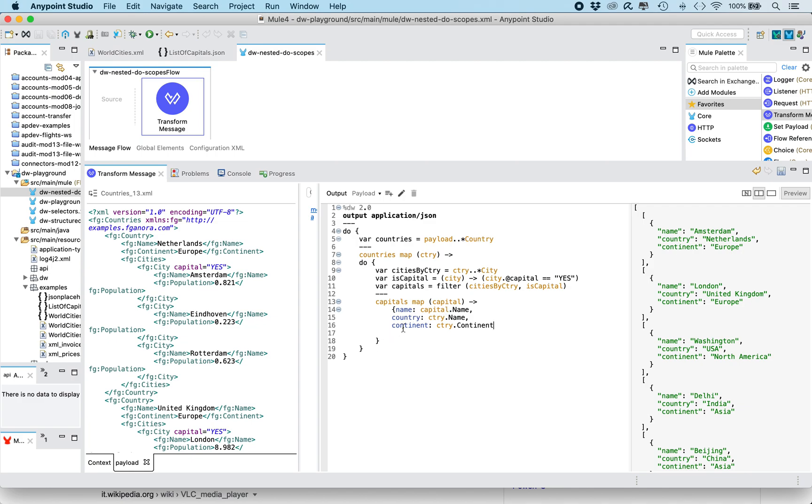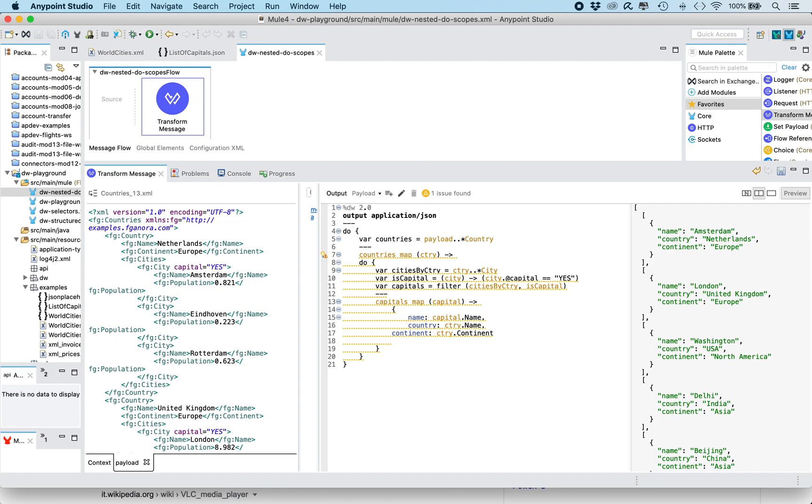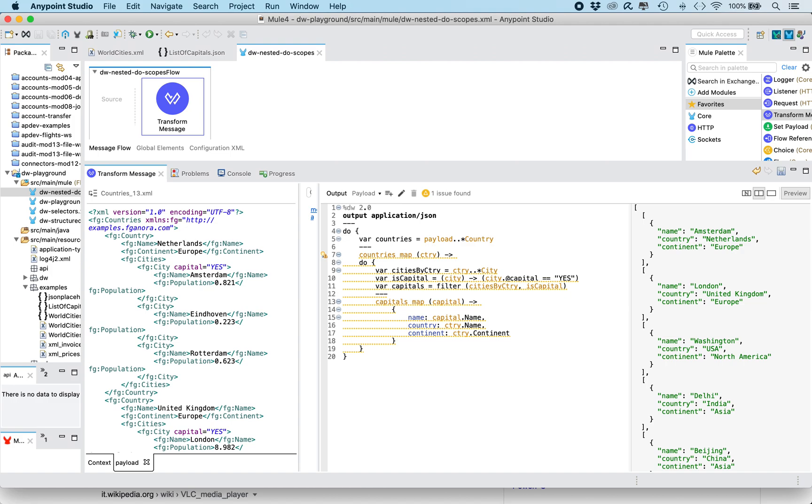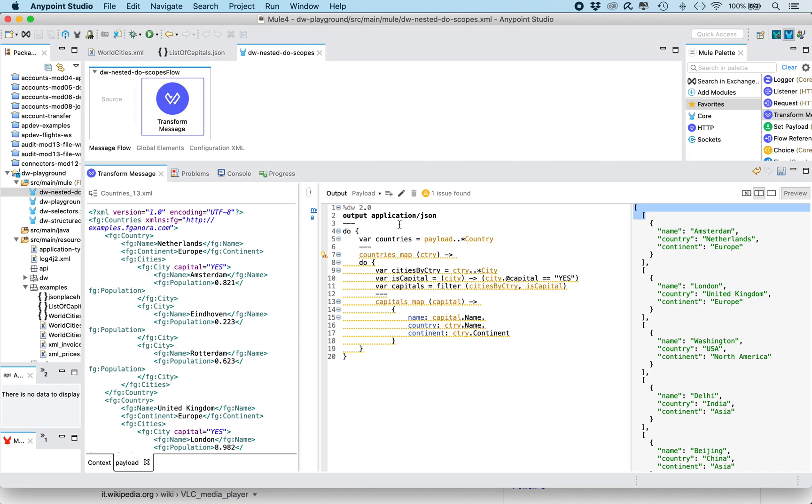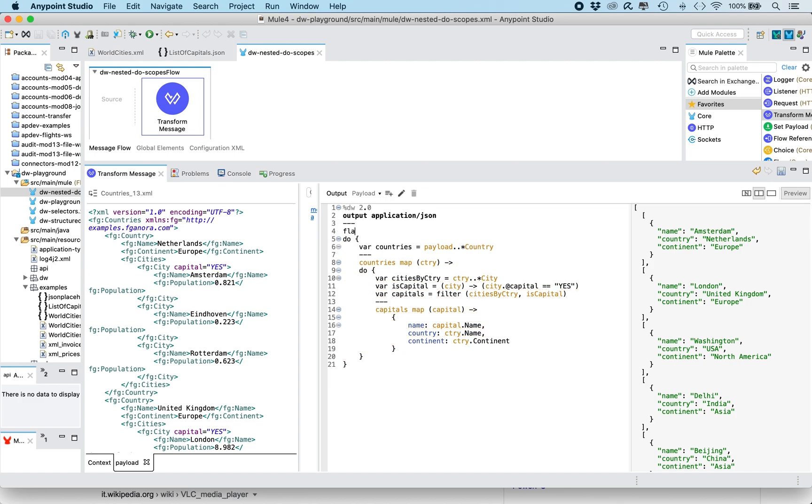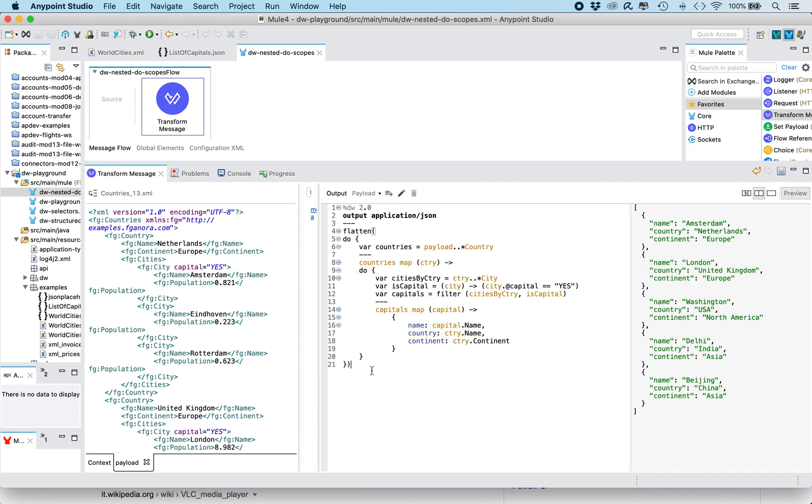And then, I'm just gonna reformat it a bit. And then, what we need to do is just to flatten this output array, because it has two levels, two nested arrays, and we don't want that. So it's just enough, we apply the flatten function to the whole body. We need to put the parenthesis, the closing parenthesis at the end. And here we go, we have the desired result.